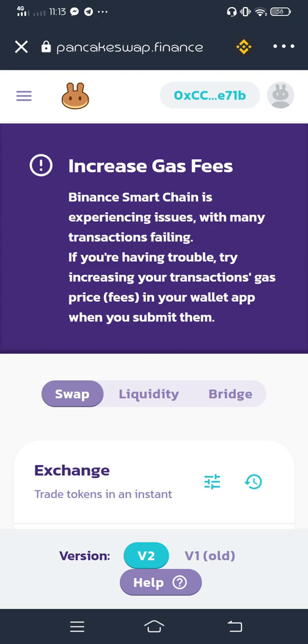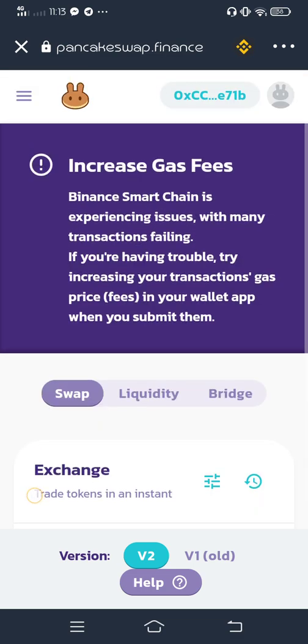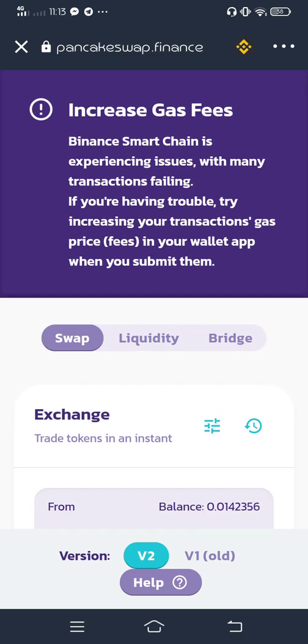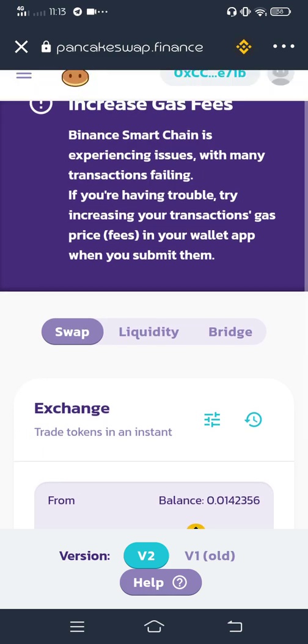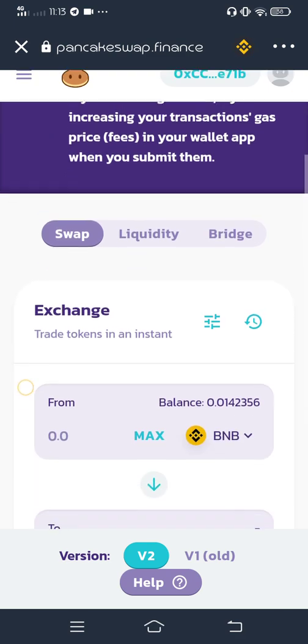There's an increase with the gas fee. Binance Smart Chain is experiencing issues with many transactions. If you have any trouble, try to increase your transaction gas price in your wallet when you submit them.